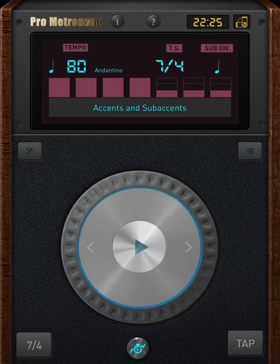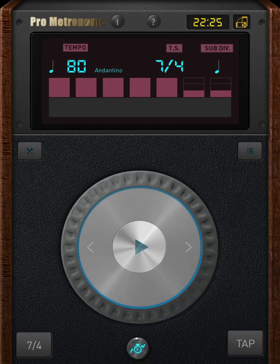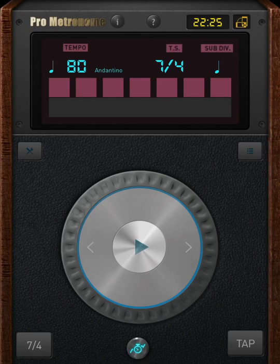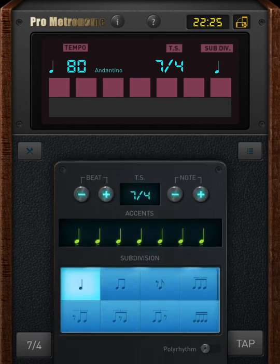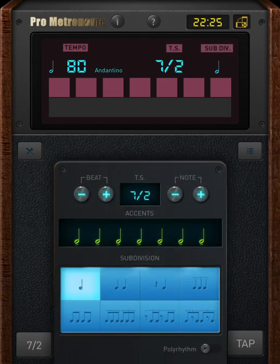Hello friends, welcome to my channel. Today I'm going to show how we can use this Pro Metronome app for our Carnatic music. This is one beautiful app which is available both in Google Play and iOS App Store too.